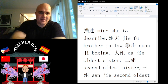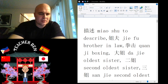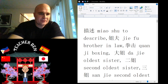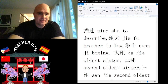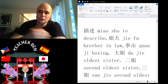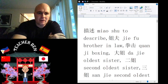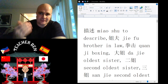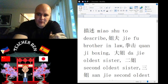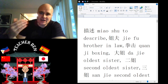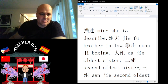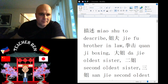Now we'll go into family members. If you're talking about your sister's husband, that guy is going to be called your 'jay foo.' Give it a try: jay foo. One more time: jay foo. It is this beautiful character there.